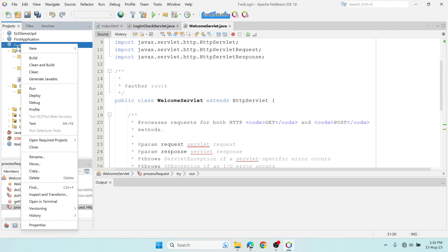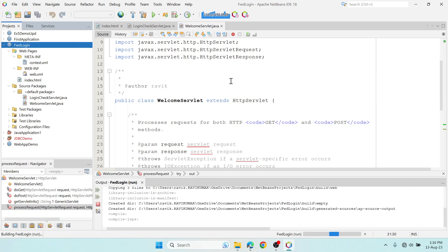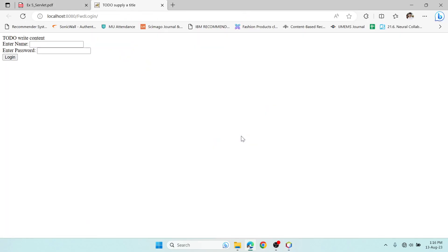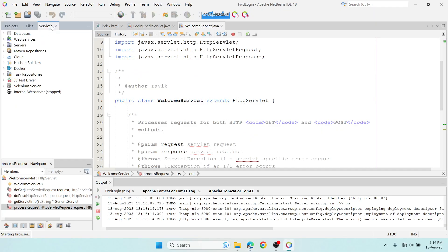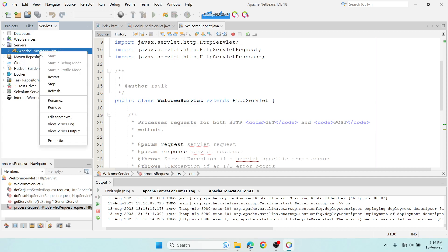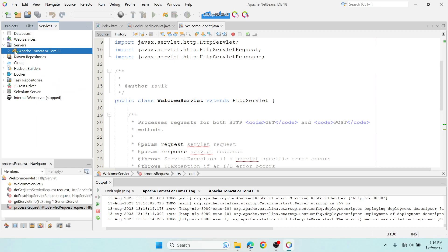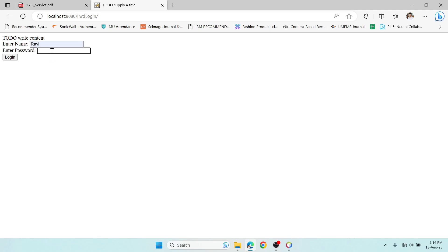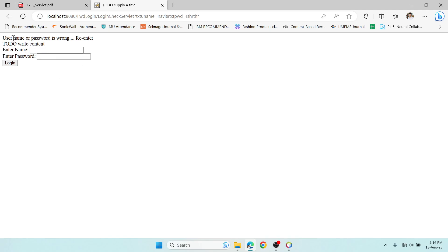To run the application, right-click the project name and select Run. It will start Tomcat for you. In the Services panel, under Servers, you can see the green mark next to Tomcat indicating it has started. Testing with a wrong username like 'ravi' and an incorrect password and clicking Login shows a message that the username or password is wrong, and the include method displays the login page again.